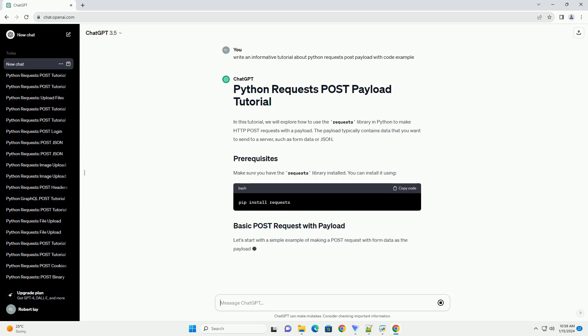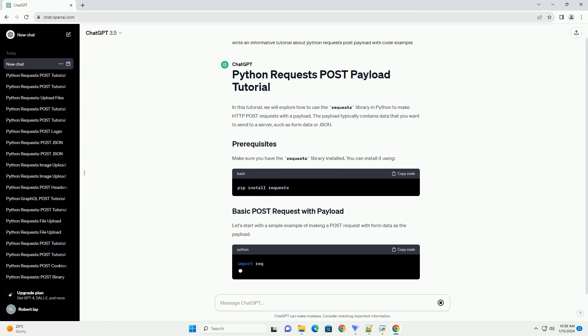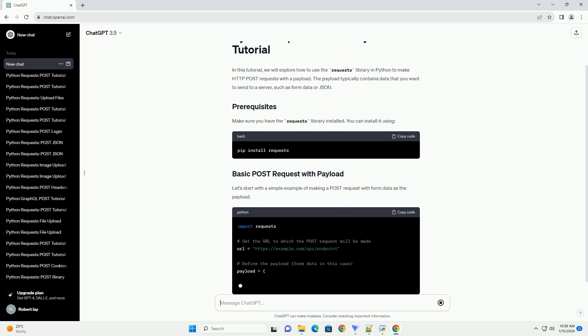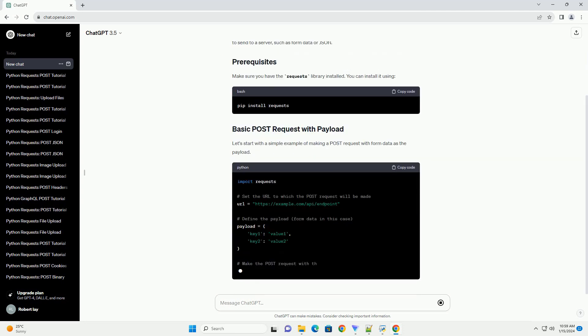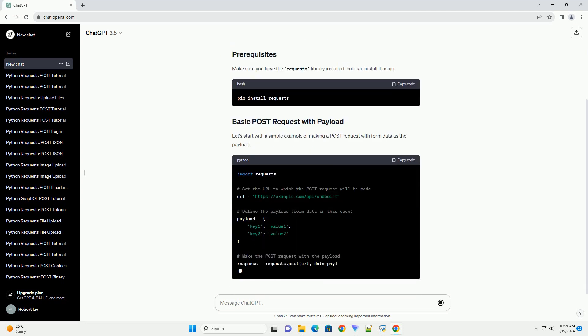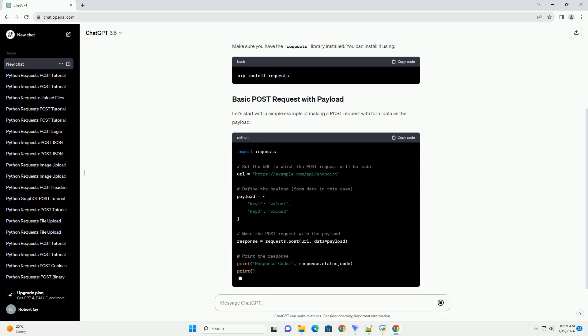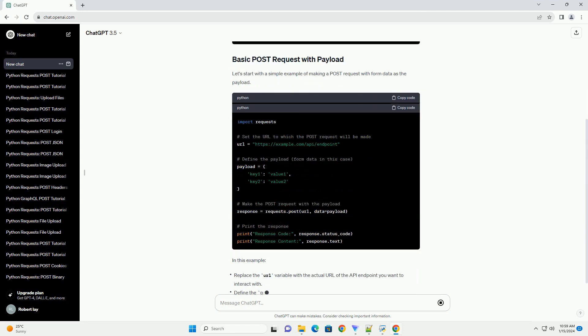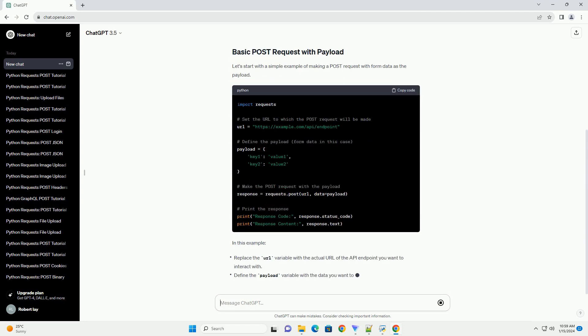Make sure you have the requests library installed. You can install it using pip. Let's start with a simple example of making a POST request with form data as the payload.